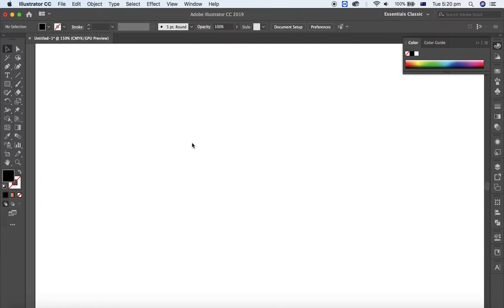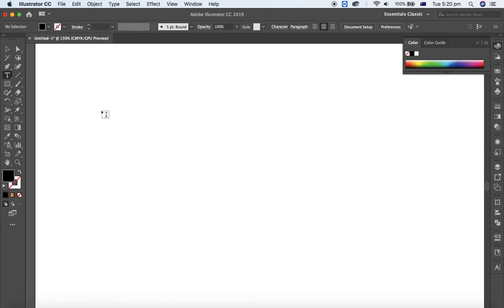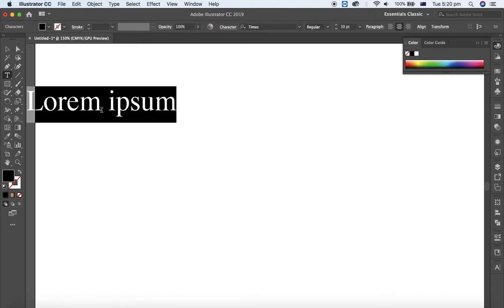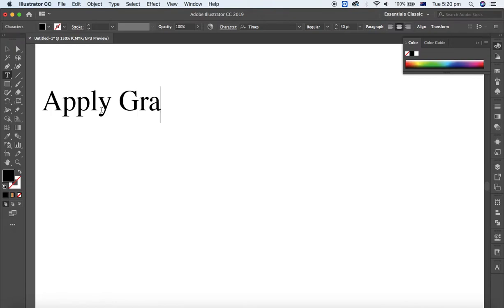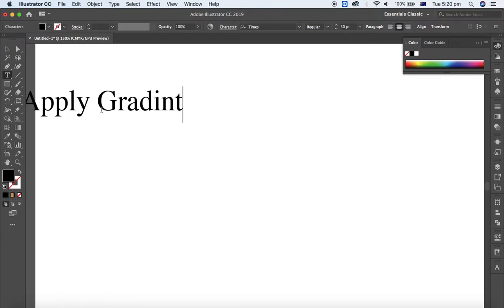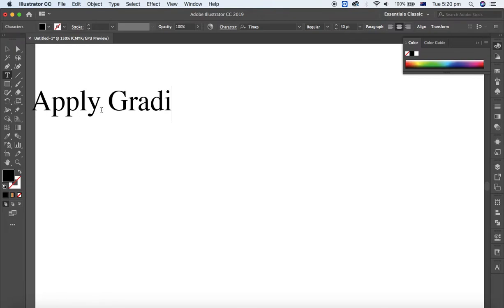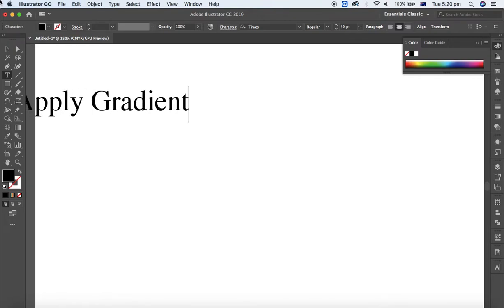Select the type tool and let me type some text here: apply gradient.